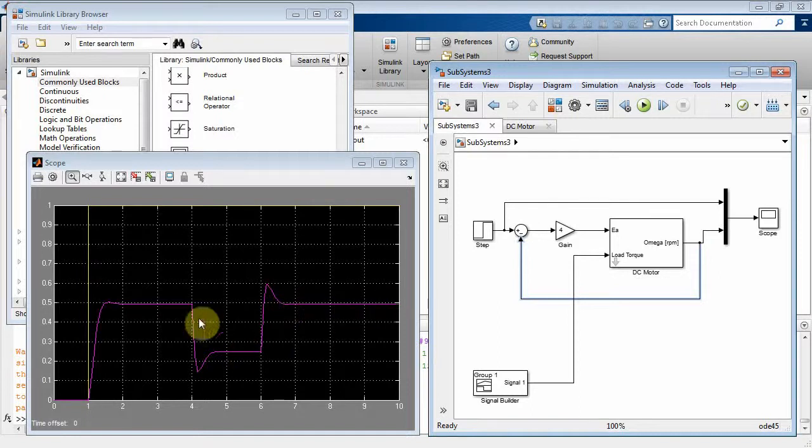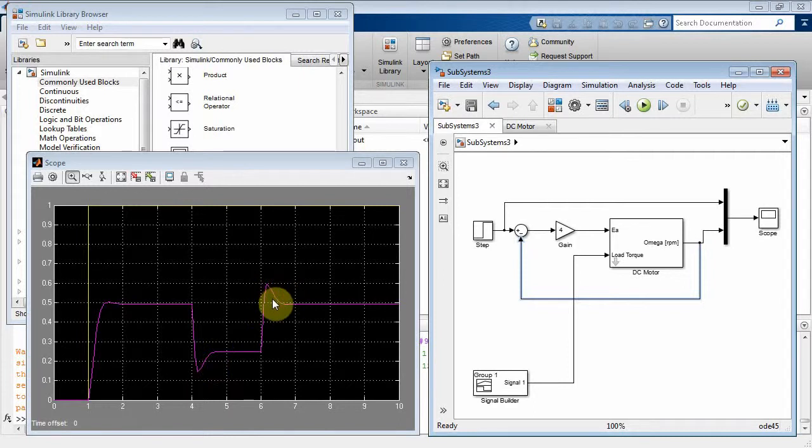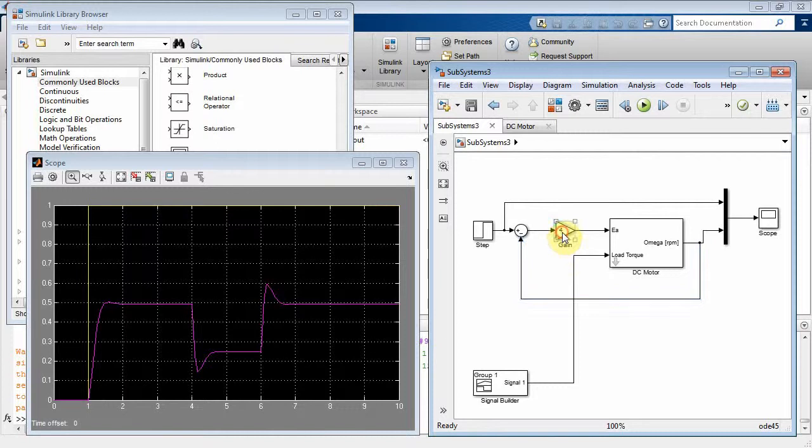So you can kind of see the corrective action right here, feedback trying to bring it back up and then feedback saying, oops, too much. Bring it down. Well, let's see. Can we make this a little bit better? Yeah, we can. So really what you've got here is you've got a DC motor and you've got a controller here. Now you might've heard the terms PI and D.